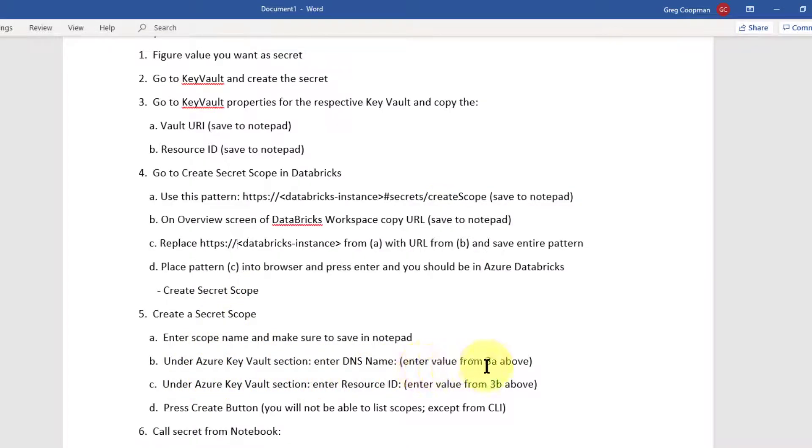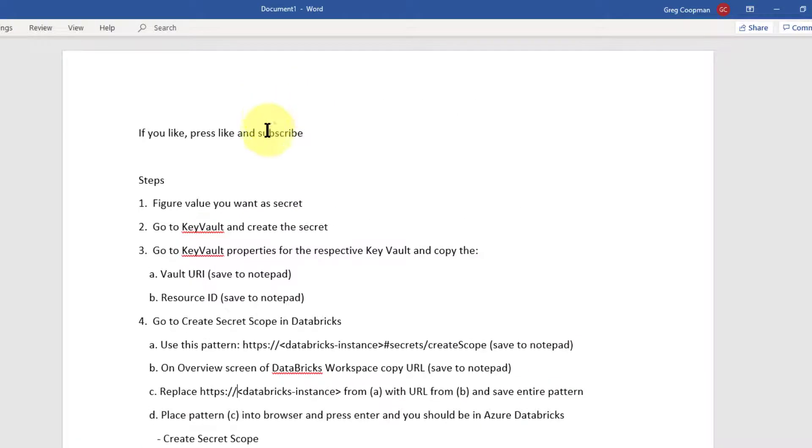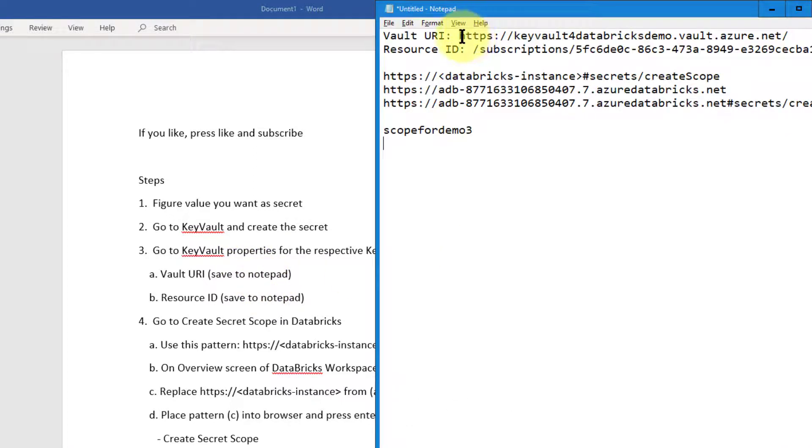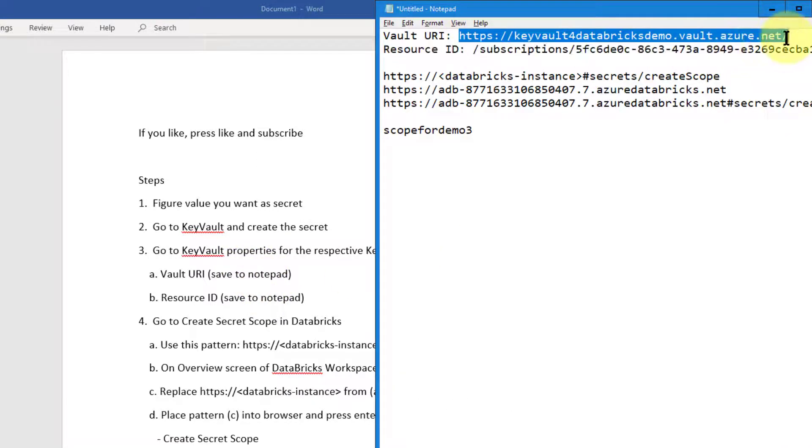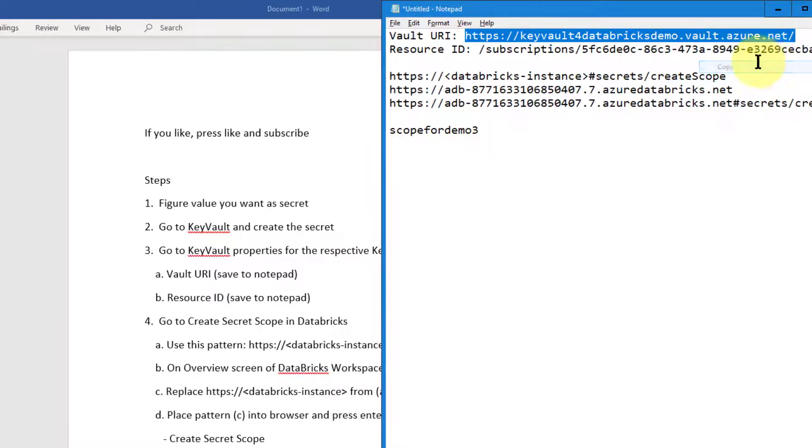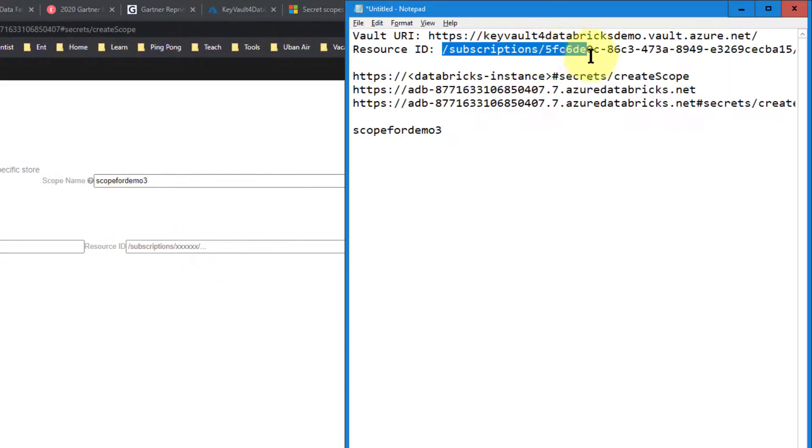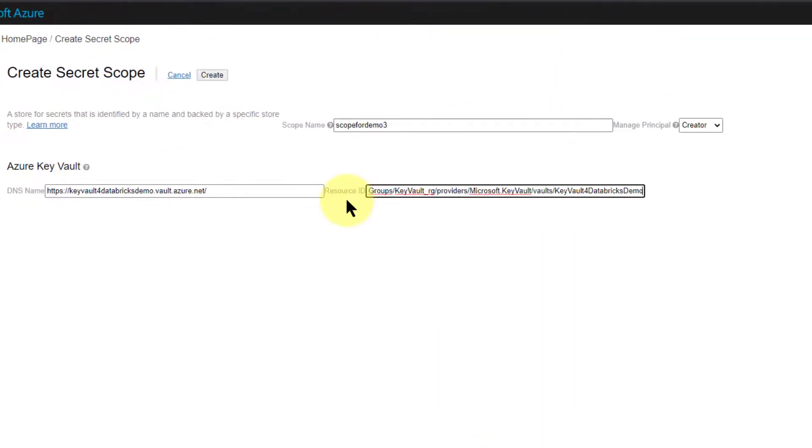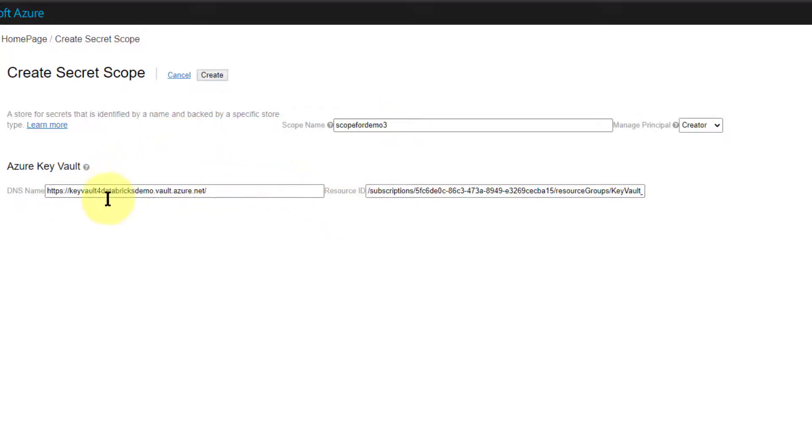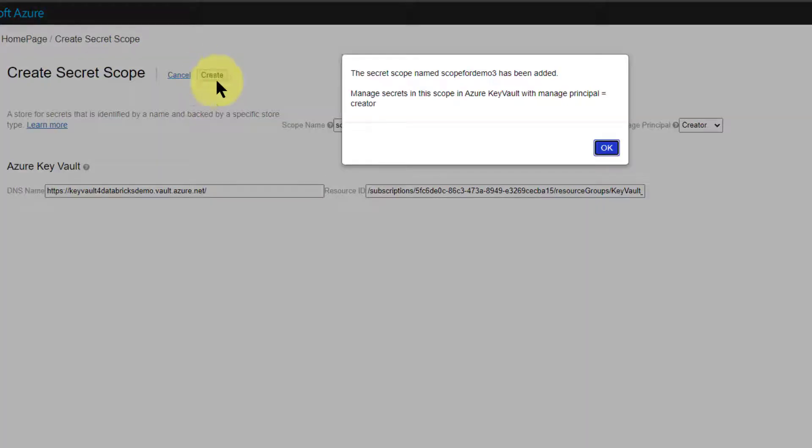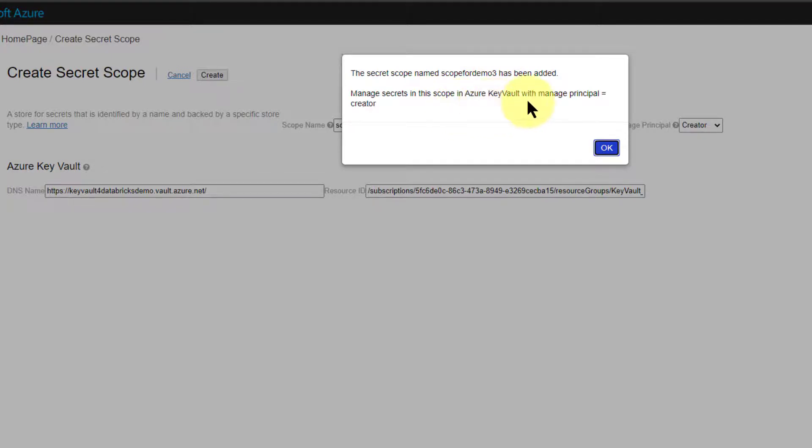The next step is under Azure key vault section, enter the DNS name, which is entered from three above, which is the first thing we saved. That's our vault URI. We're going to put our vault URI in there. Here's our vault URI. I copy that from my notepad, I copy, I control V and paste it in. Now I go to the resource ID, which was the second thing I copied when I started, which is right there. And I paste. So I got everything in there, got my new scope for demo three scope name, and I got it pointing back to my key vaults. So now Databricks is pointing to my key vault. And then using a scope, I'm going to hit my create button. This is verifying, make sure I don't already have that in there. It clarifies that the secret scope name scope for demo three has been added. Manage secrets in this scope in Azure key vault with manage principle. So I hit okay.